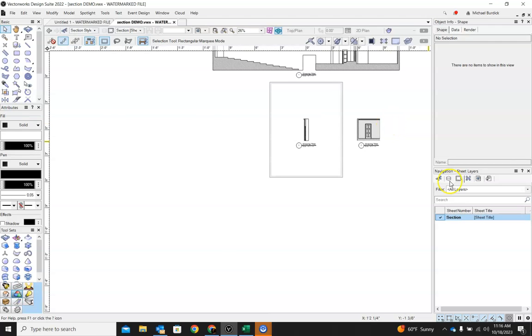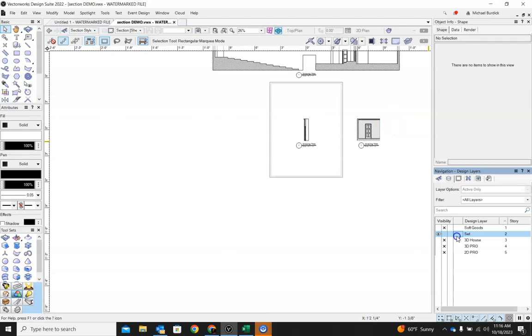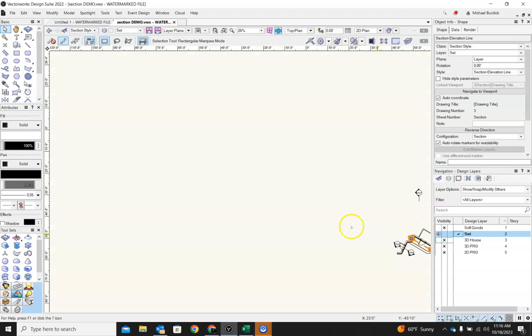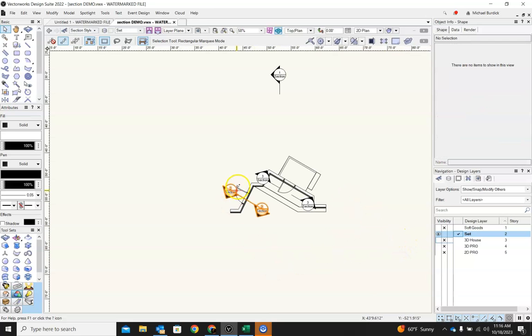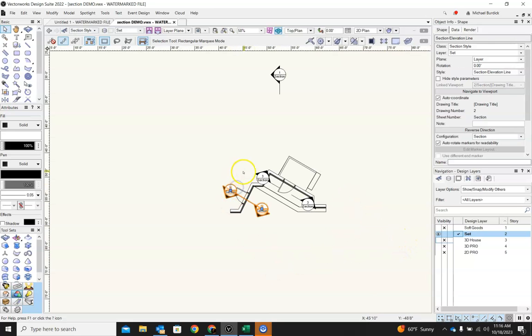So let's go now to our design layer again. That is sections. I'm going to go ahead and hide these, as I had mentioned.